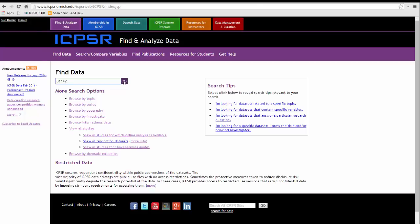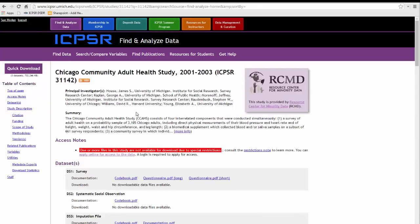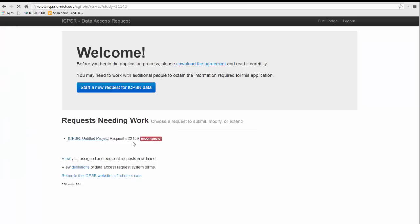On the page for this study, you can download a copy of the codebook, questionnaire, and other documents to help you assess the appropriateness of this study for your project. Please be aware that some studies also restrict access to the codebook and other materials. Clicking on the link for the restricted use data application takes you to a welcome page for this study.